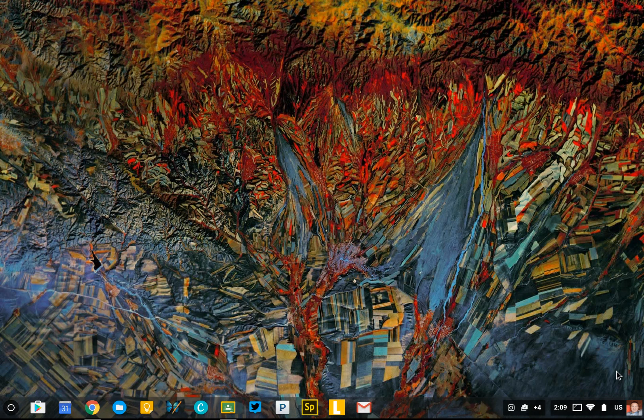We'll be taking a look at three things: the shelf, the desktop, and the browser. First of all, let's talk about the shelf.